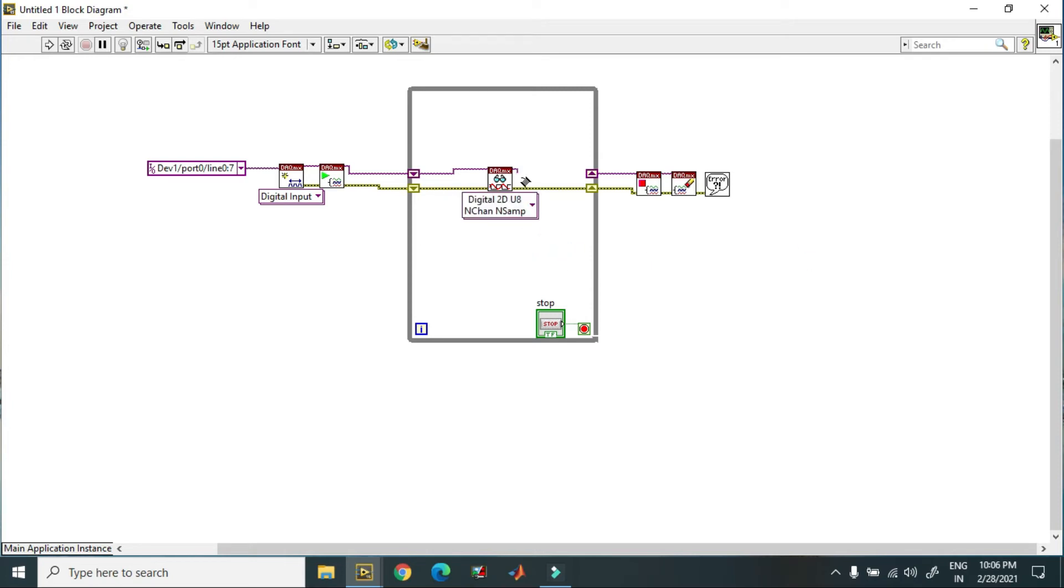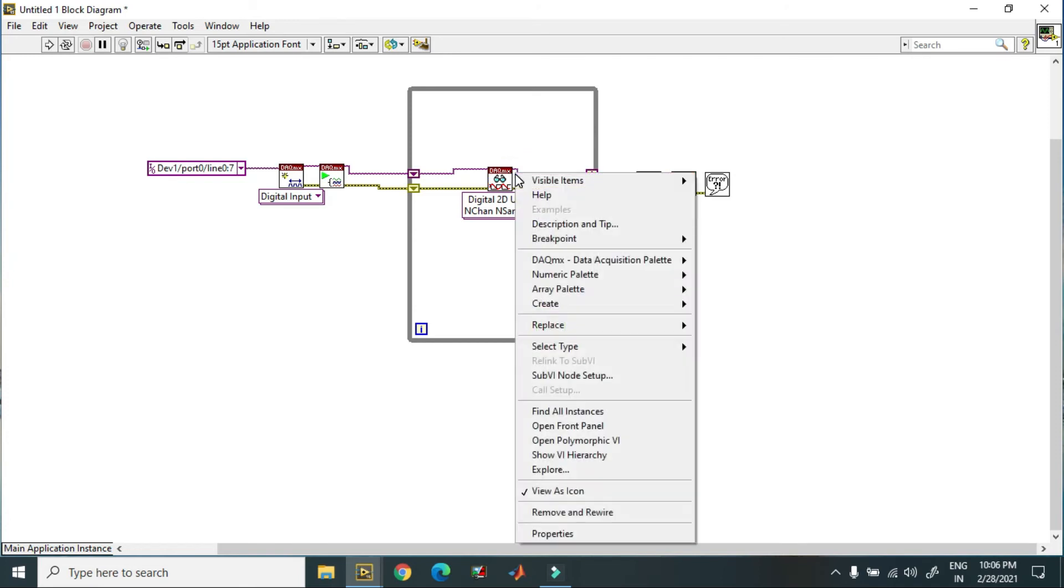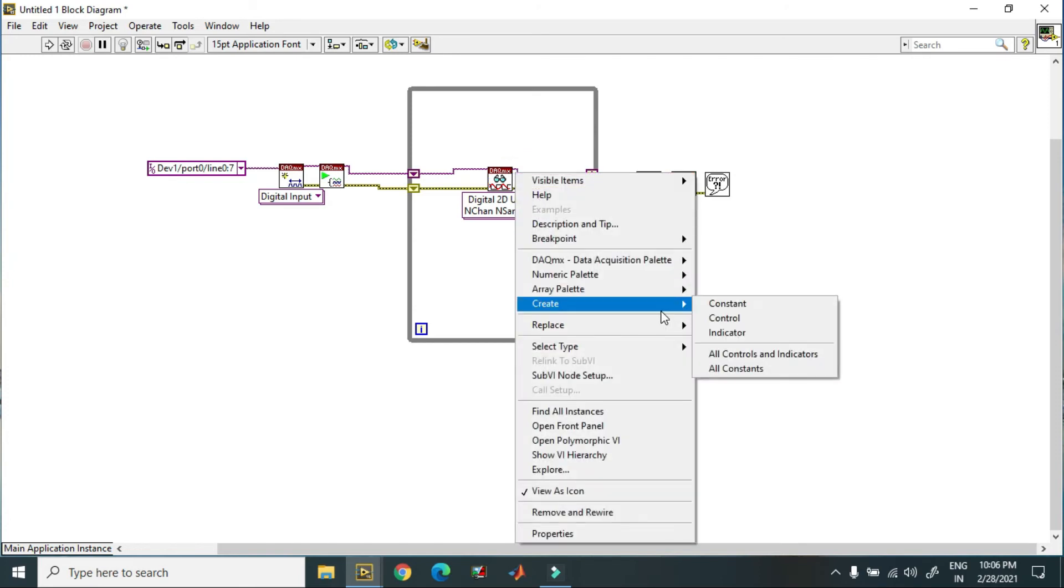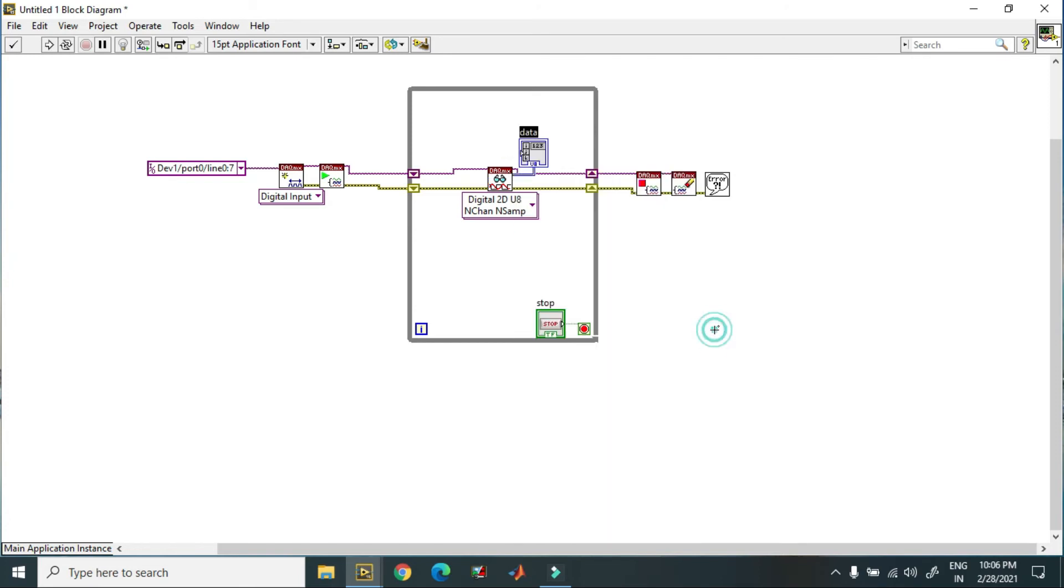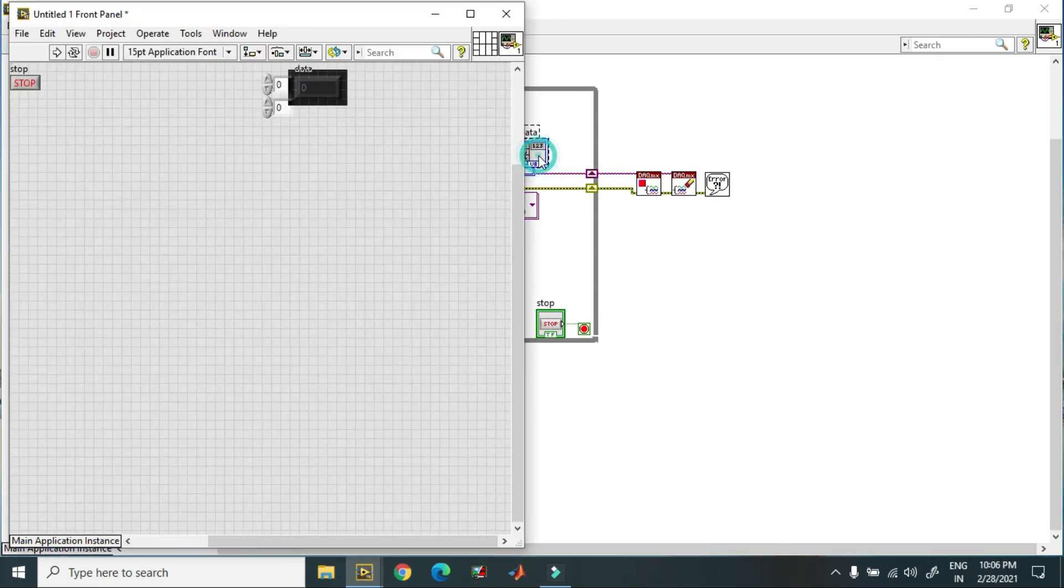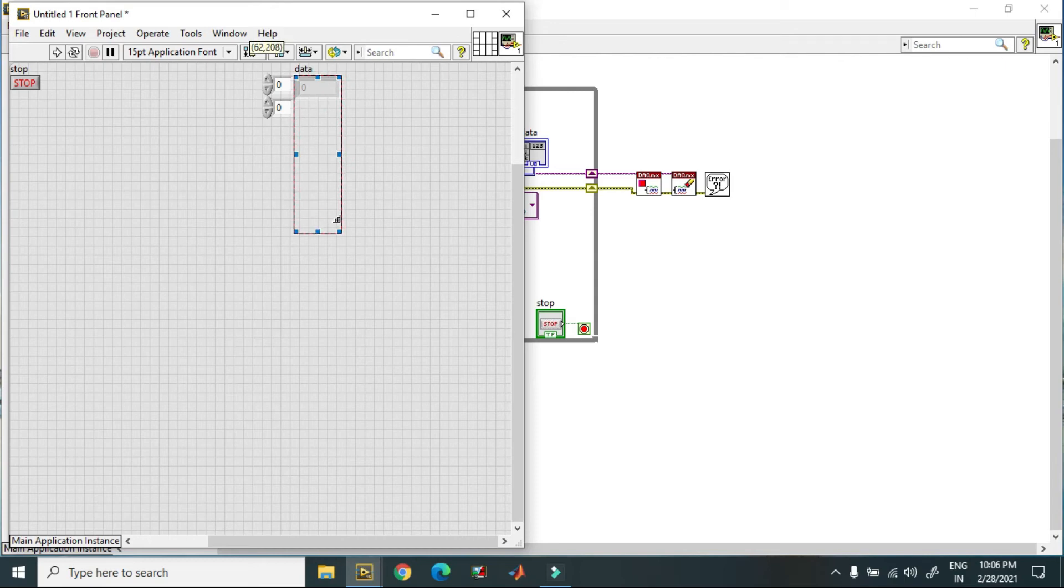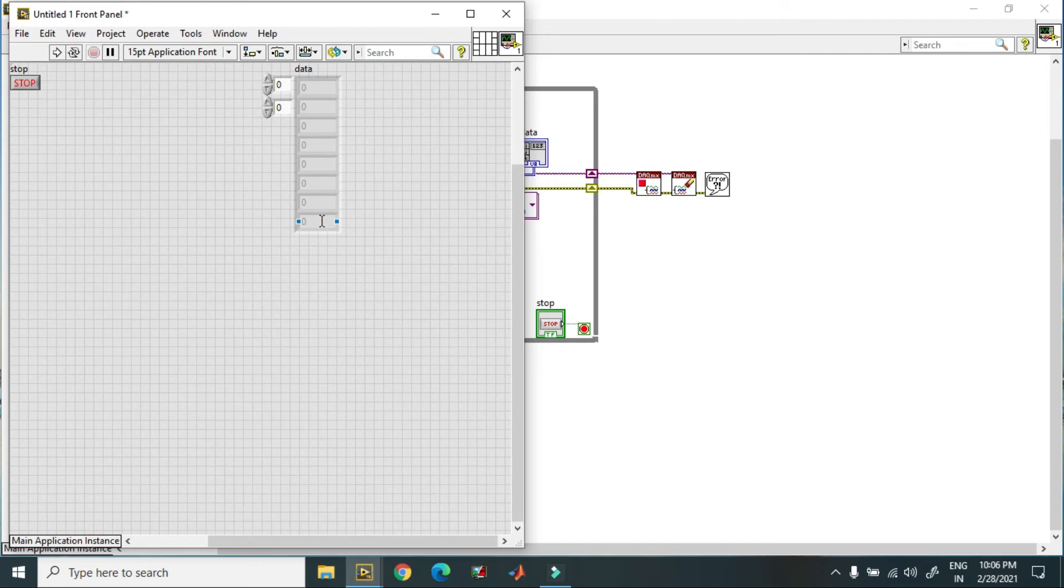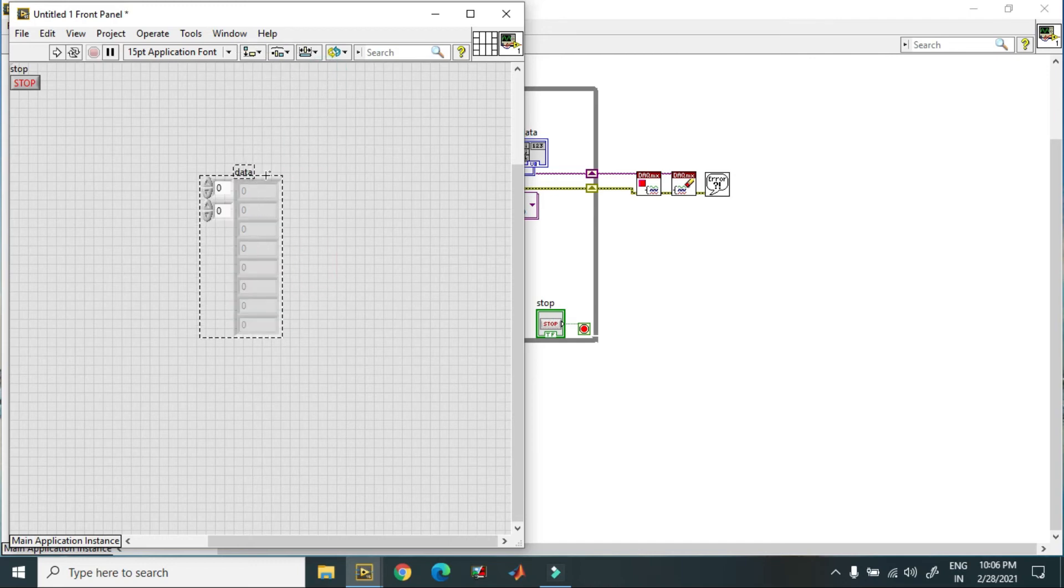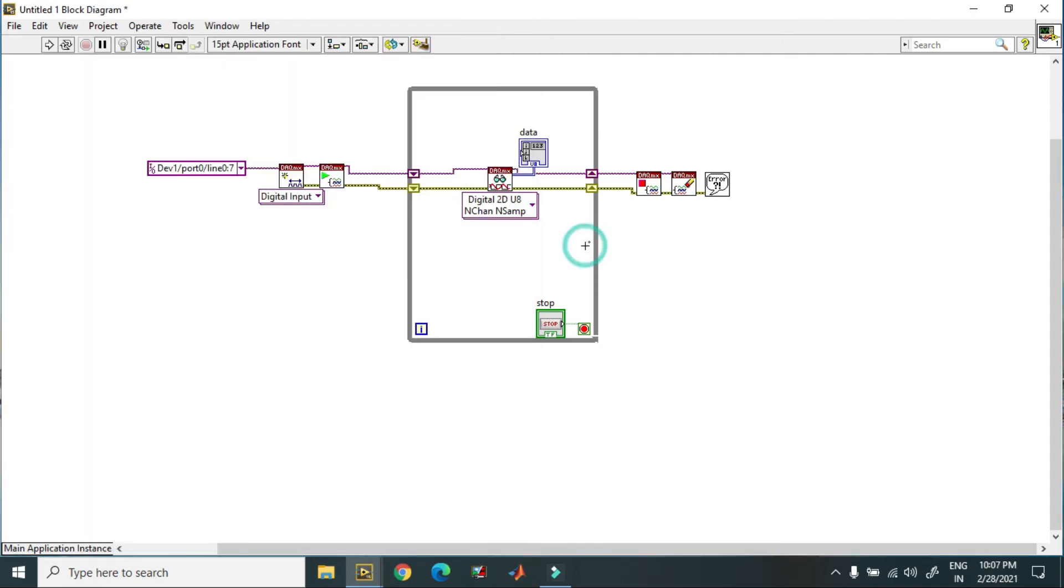And over here I just create an indicator. I just go to the indicator, and over here I have 0, 1, 2, 3, 4, 5, 6, 7. This will give me the output of different 8 lines.